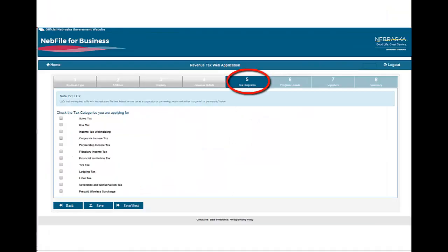Section 5, Tax Programs. Select the tax categories that apply to your business. Many of the tax categories have a filing requirement even if you have a zero tax to report.